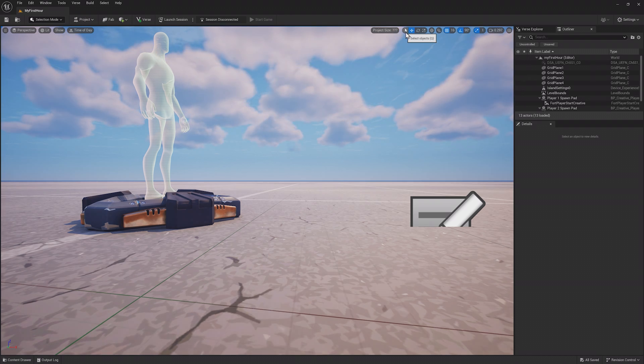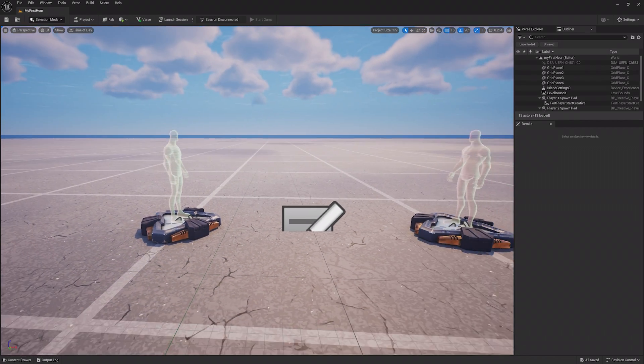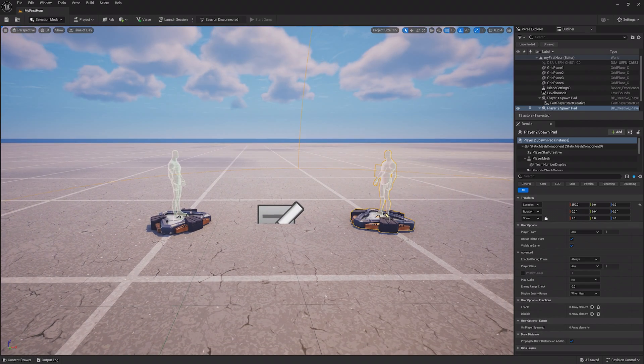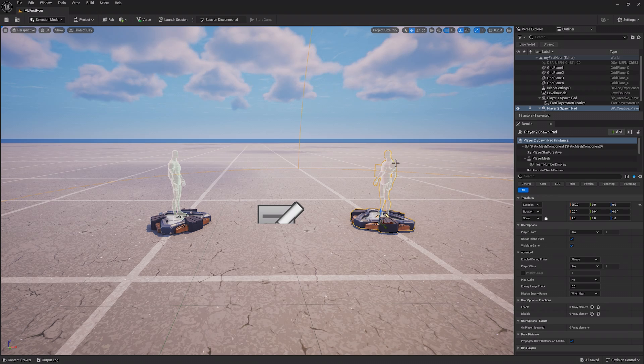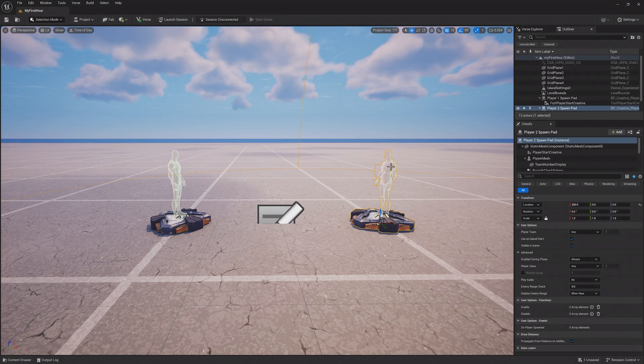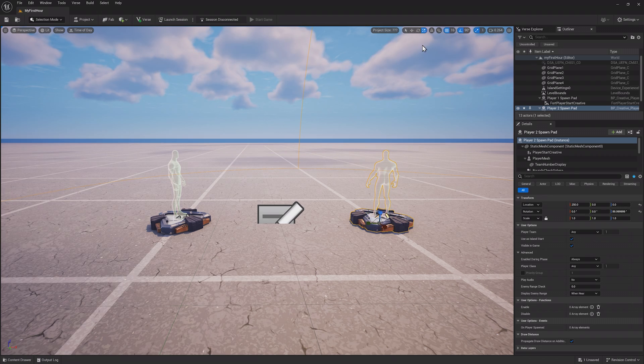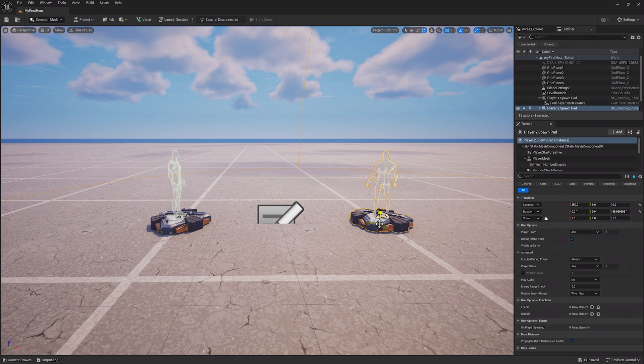On the right you can see the project size, and then you have the different ways to interact with the different assets in your world. First is the selection tool, which simply lets you click on assets and select them. Then you have the translate tool, which lets you move assets around the world. The rotation tool lets you rotate assets, and the scale tool lets you increase or decrease the size of an asset.